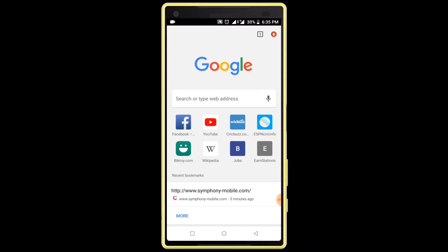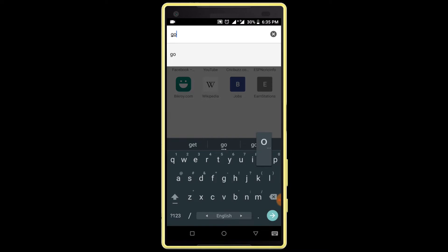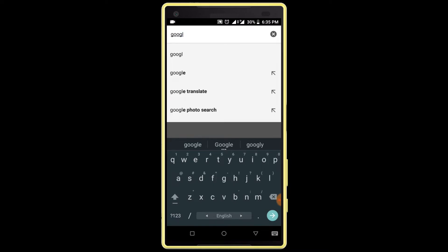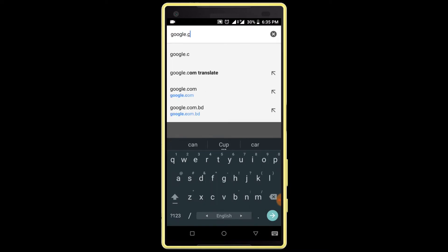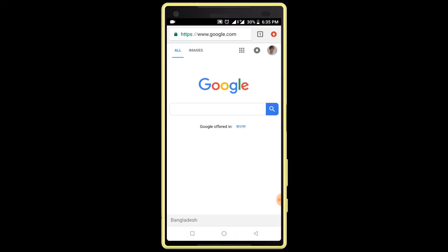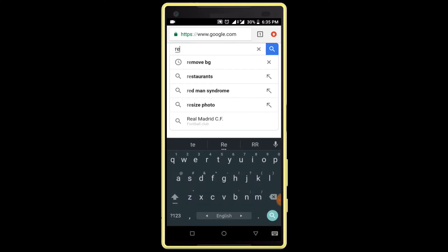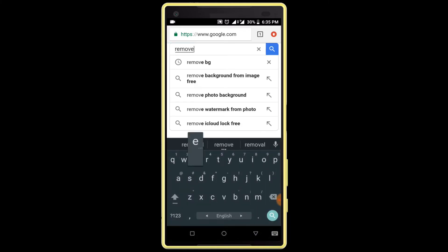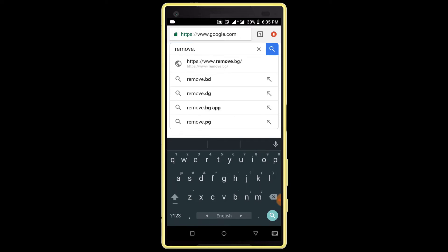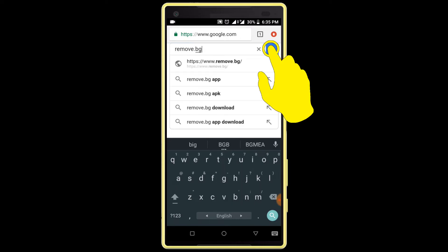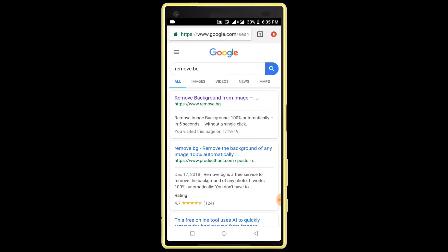After opening the internet browser, go to google.com from your address bar. After google.com opens, search for remove.bg, then click on the first link, remove.bg.